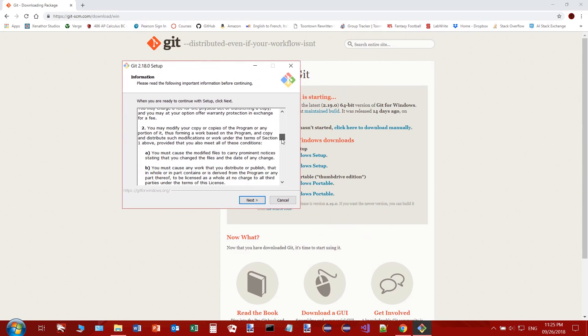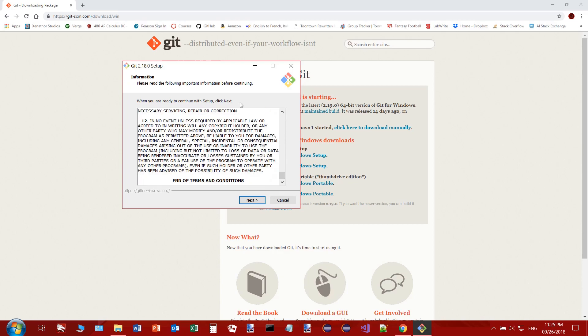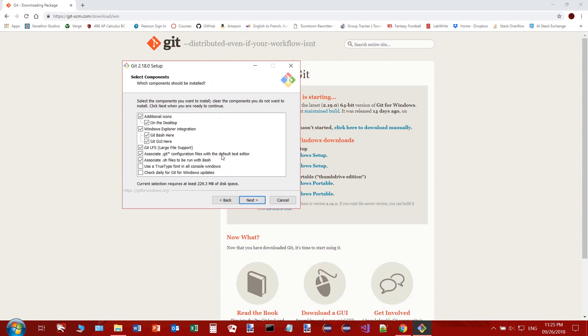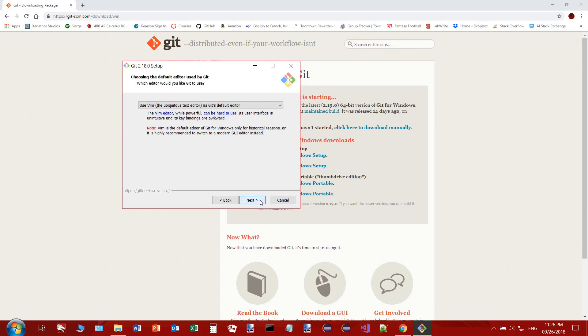We'll just read through the terms and conditions — ideally you'd read them, but let's be honest, who does? I'll click next and we can leave all these settings as they are. If you know what you're doing and want to change them, feel free.